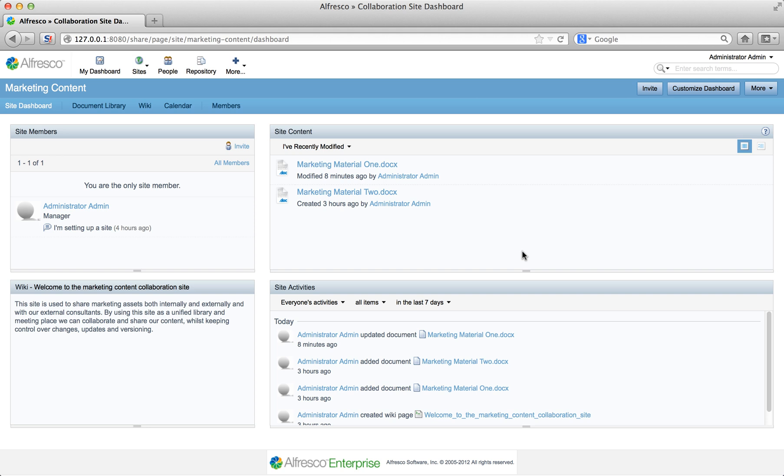As part of the promotion of this collaboration site, you go and schedule a meeting to welcome new users and discuss the purpose of the site.